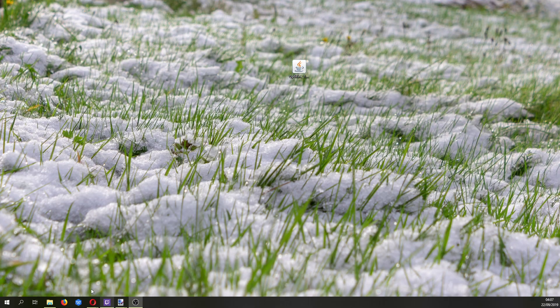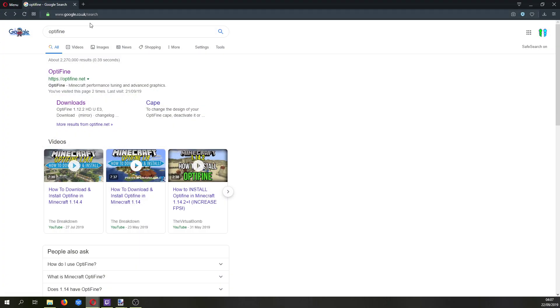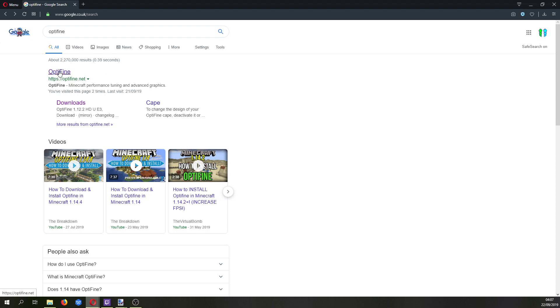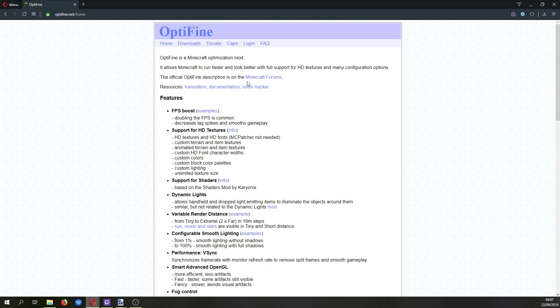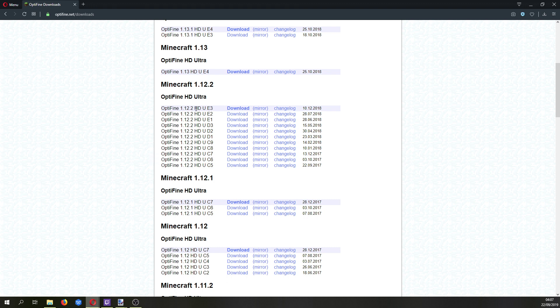So we're going to go get Optifine, simply google it, go to optifine.net. Click downloads and scroll to the version. You just want the top one, I believe that's the most updated one.